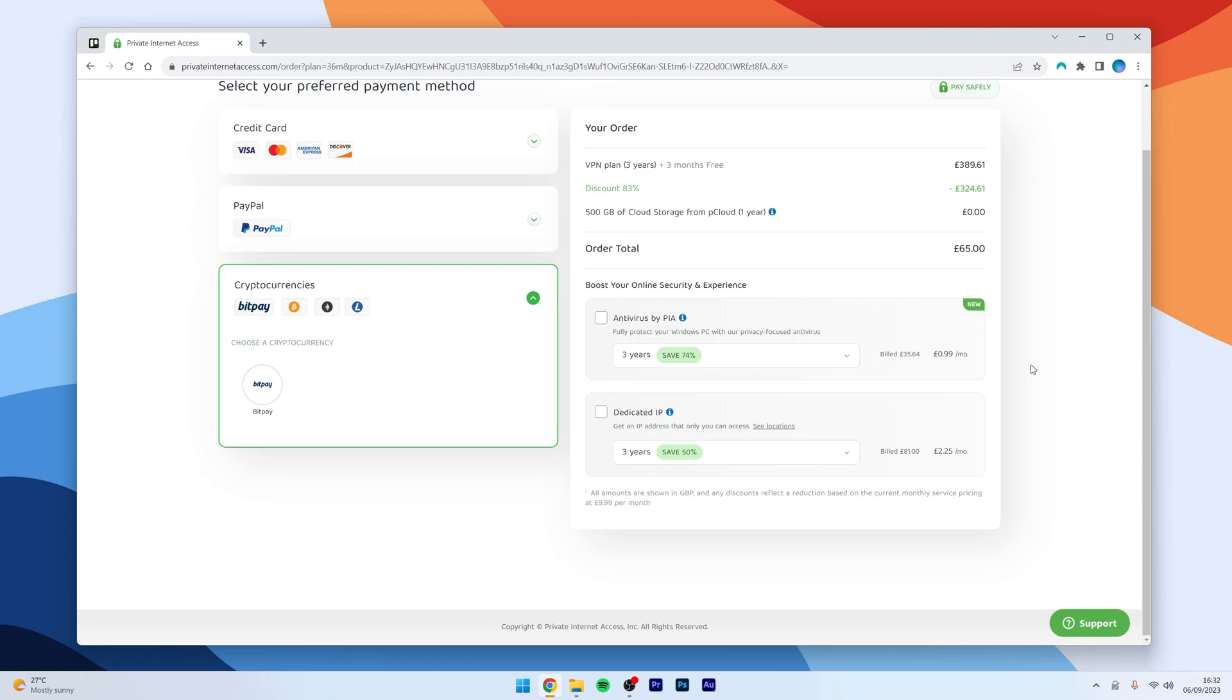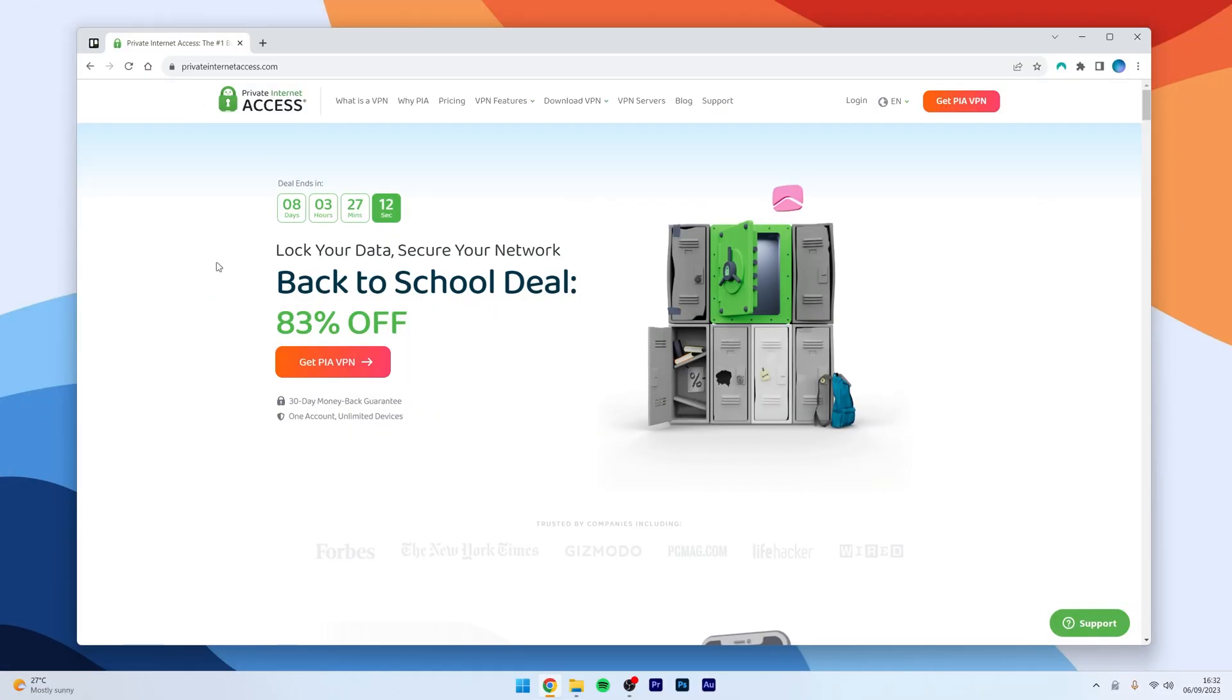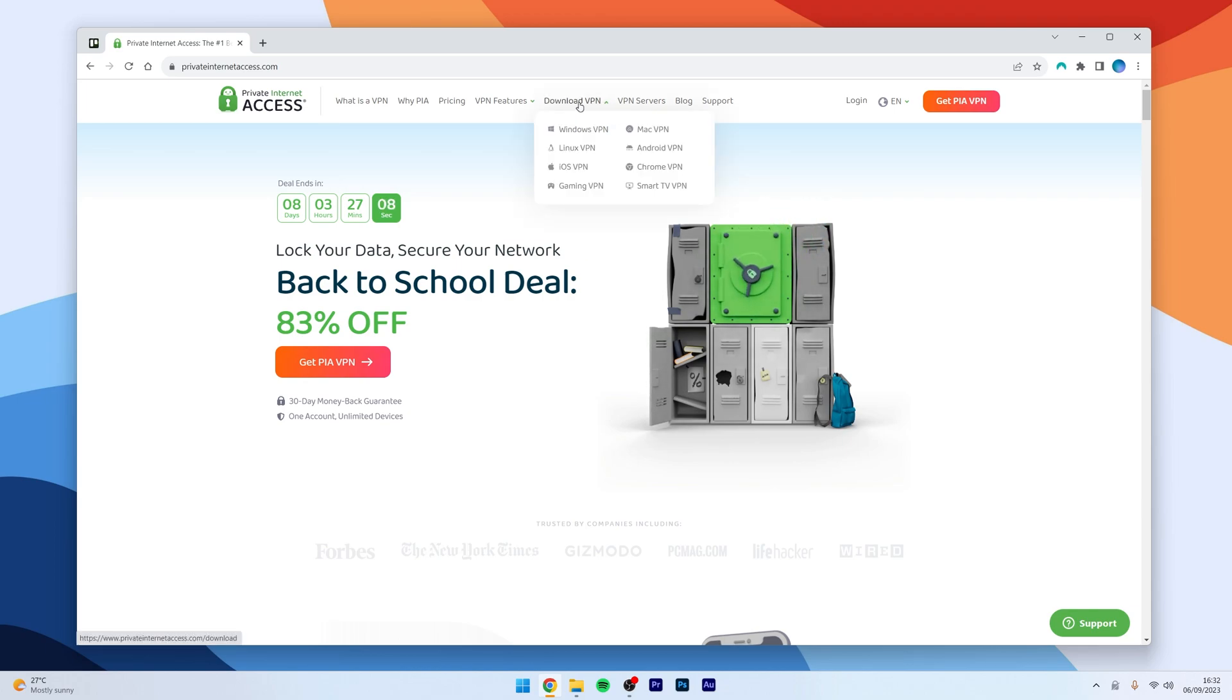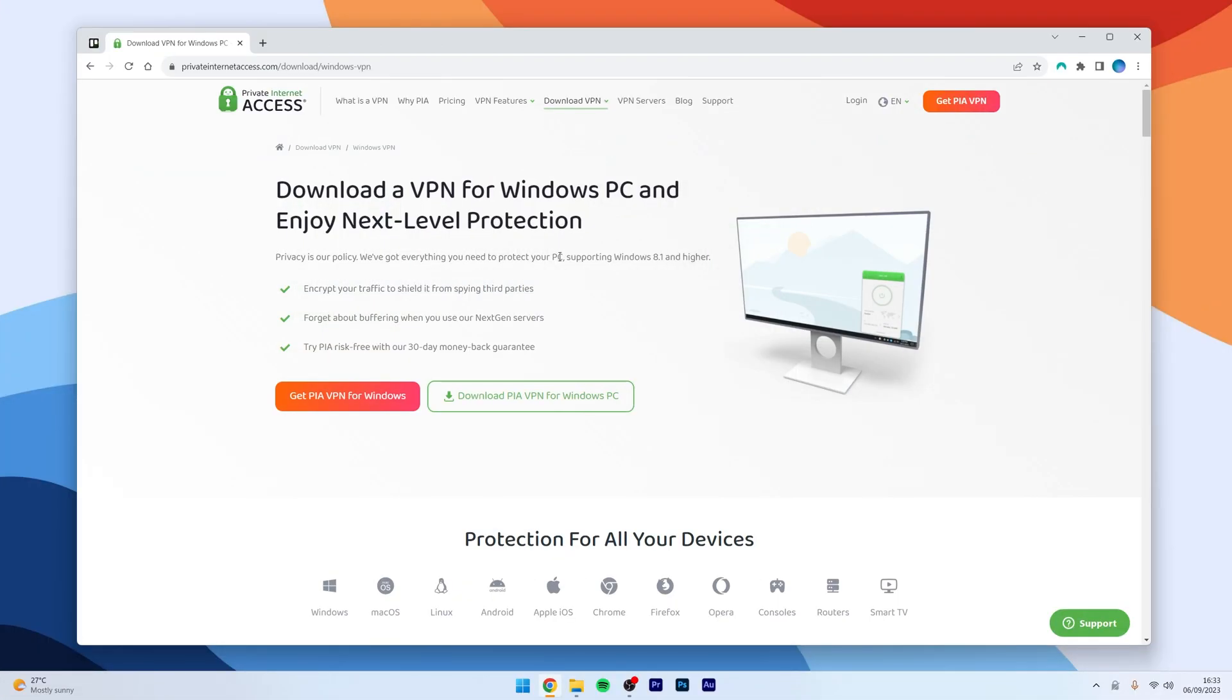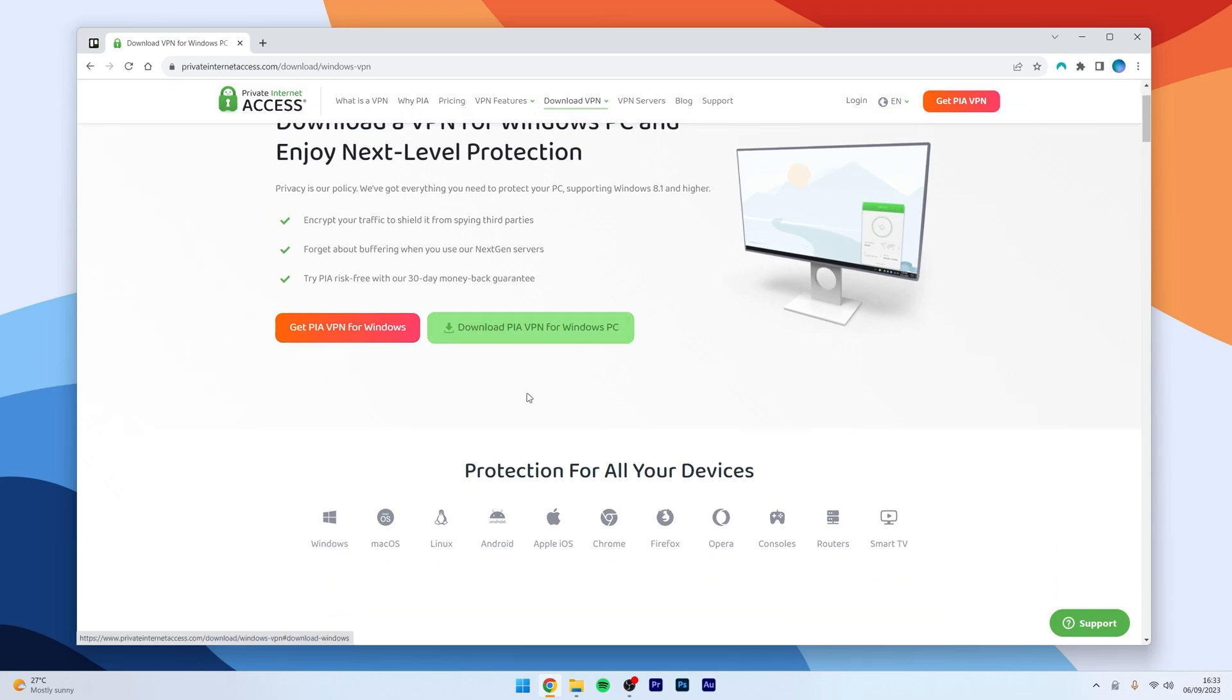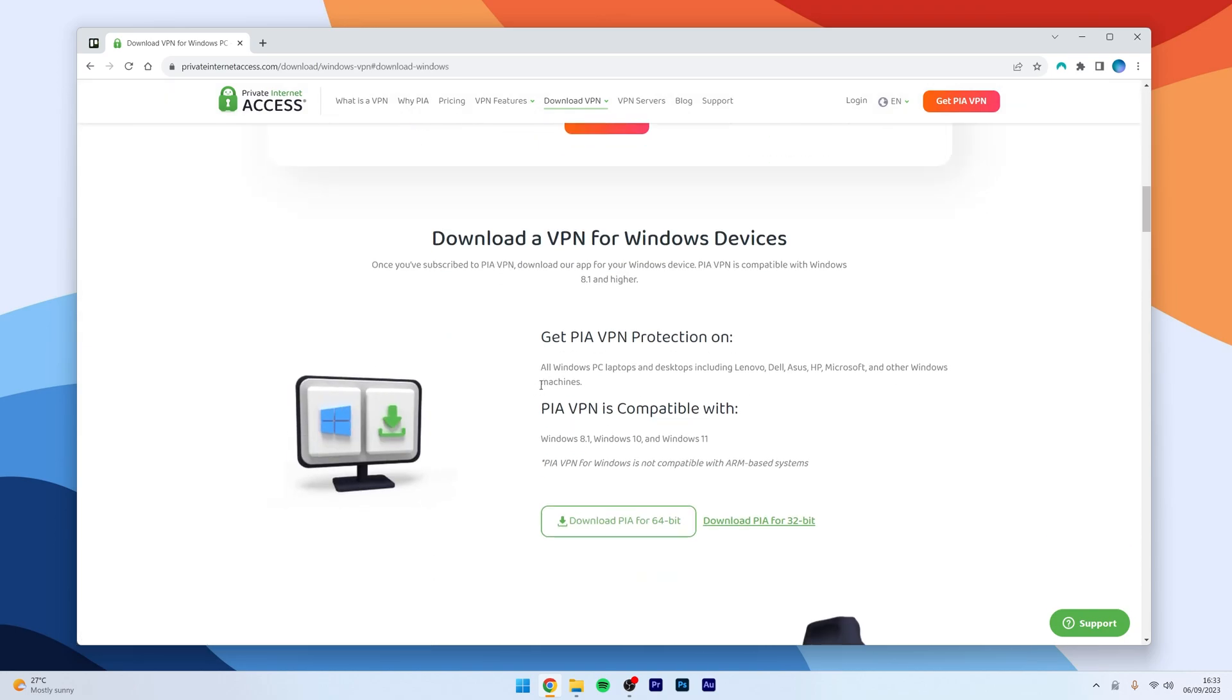So, let's download that now. To download the application, you want to go back to the homepage and then you want to hover over Download VPN, just at the very top and then you want to select which platform you are on. So, in this case, we are going to choose Windows VPN. On the download page, you want to select Download PIA VPN for Windows and then you want to select the 64-bit version.